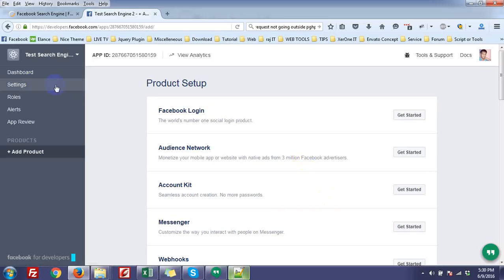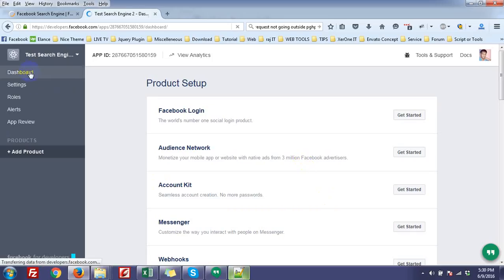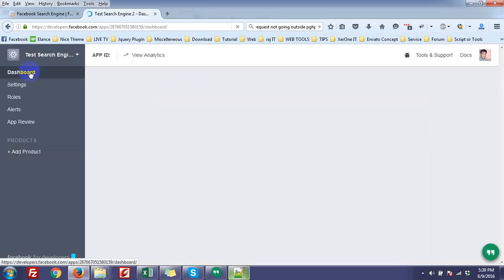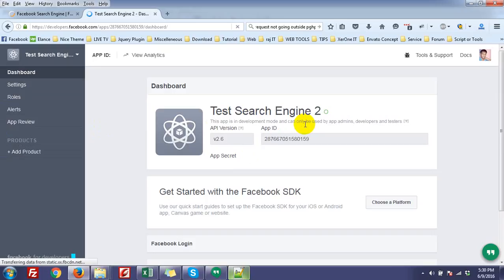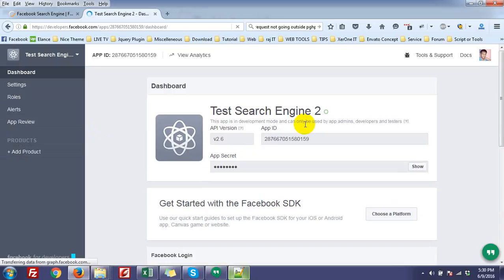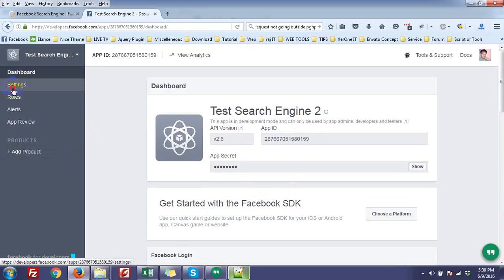Now go to the dashboard. You can see this application is in development mode, but we have to make it public. So first, go to the settings option.